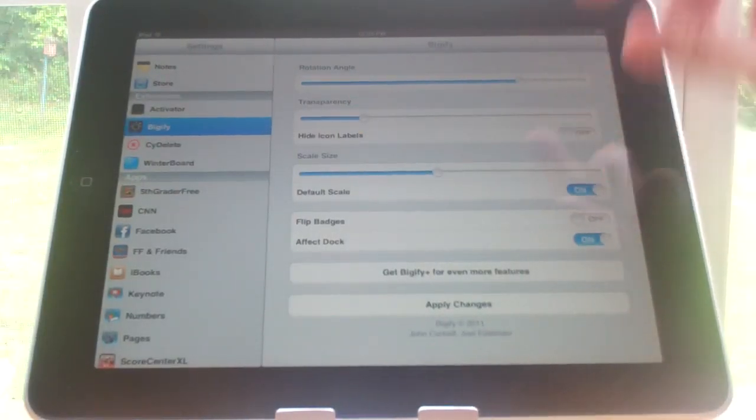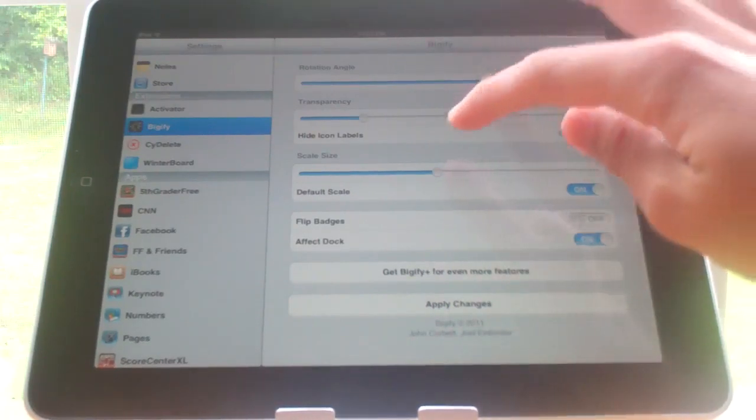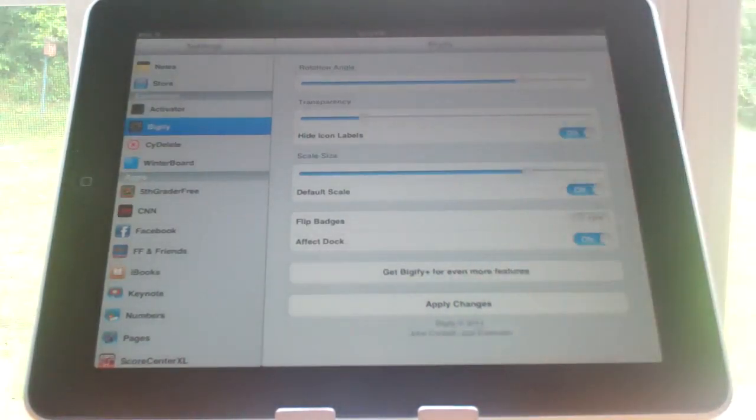And we can hide the icon labels and change the size. So let's make the size bigger.